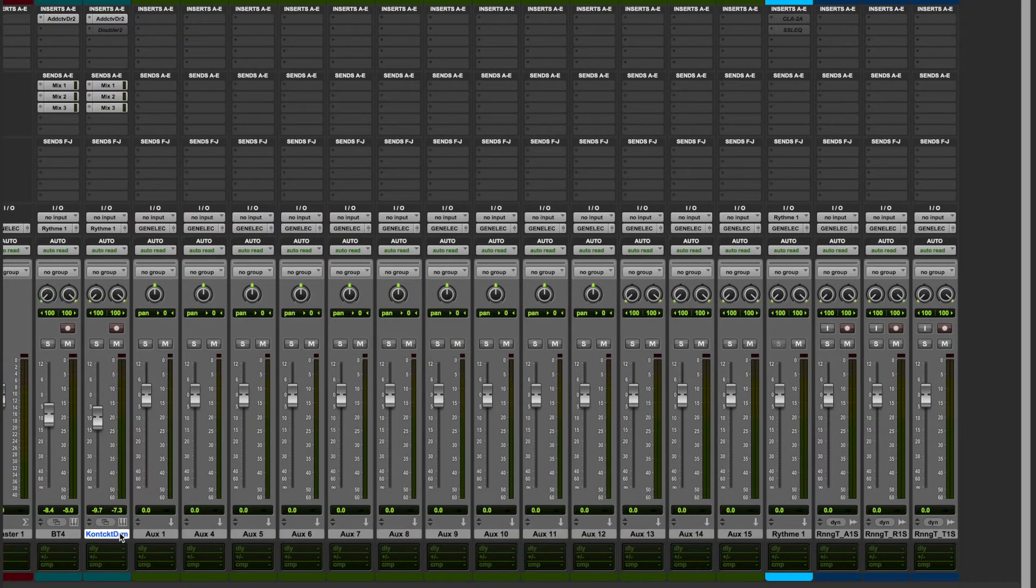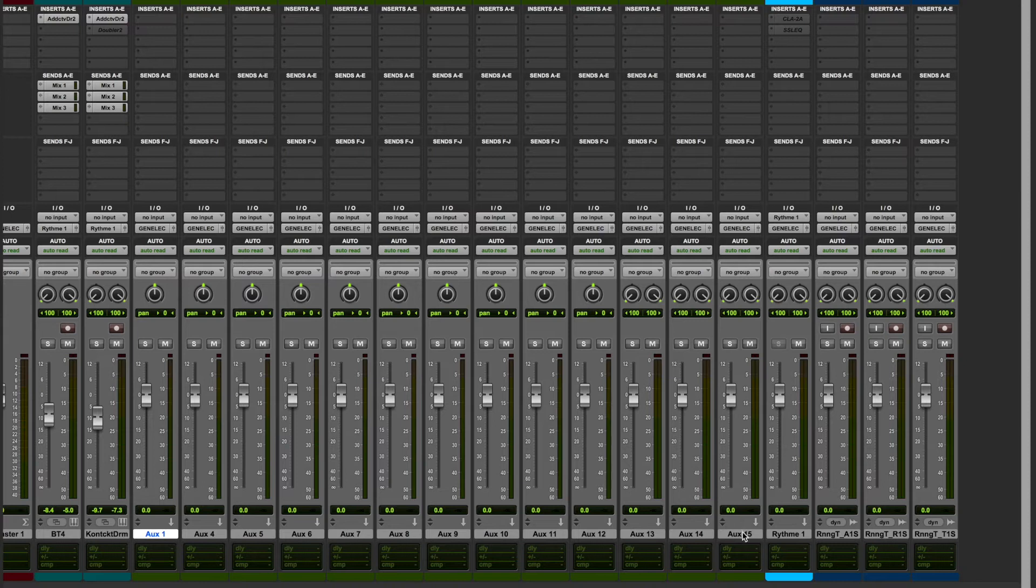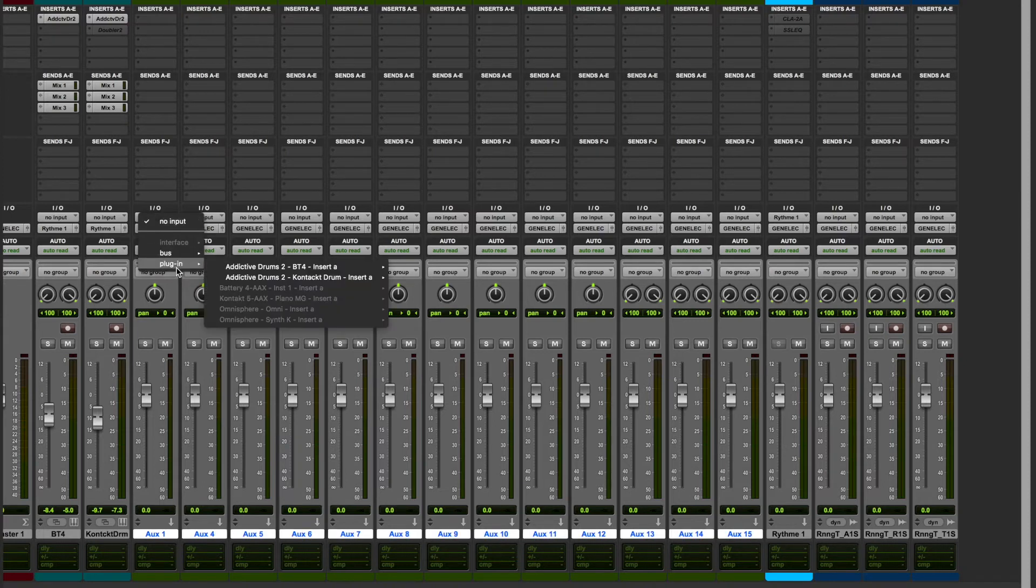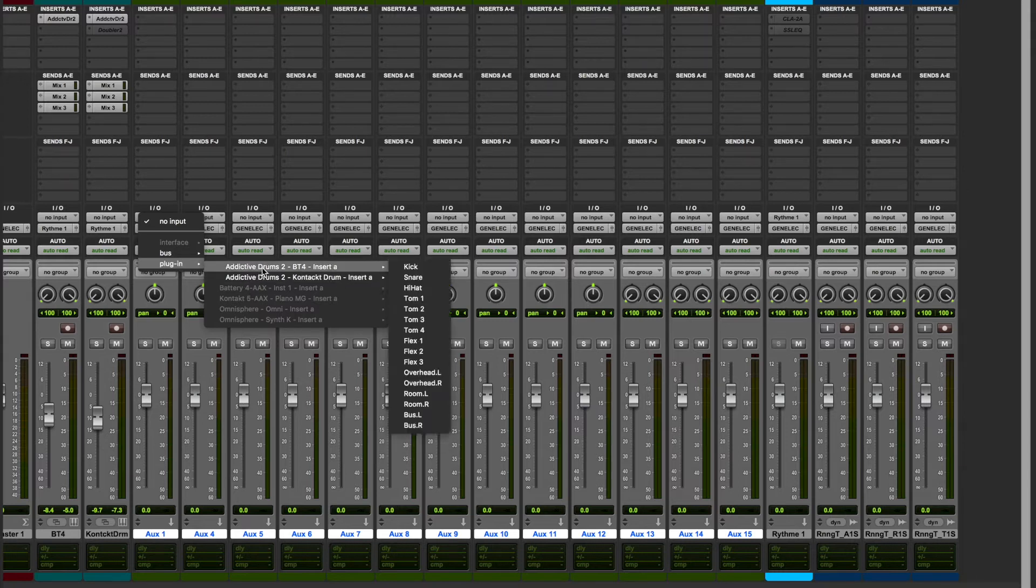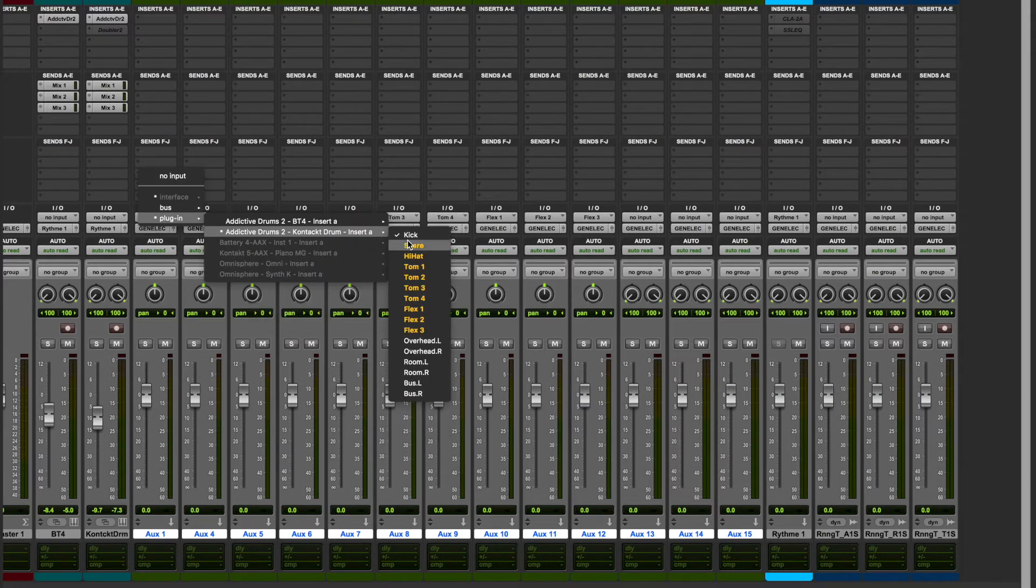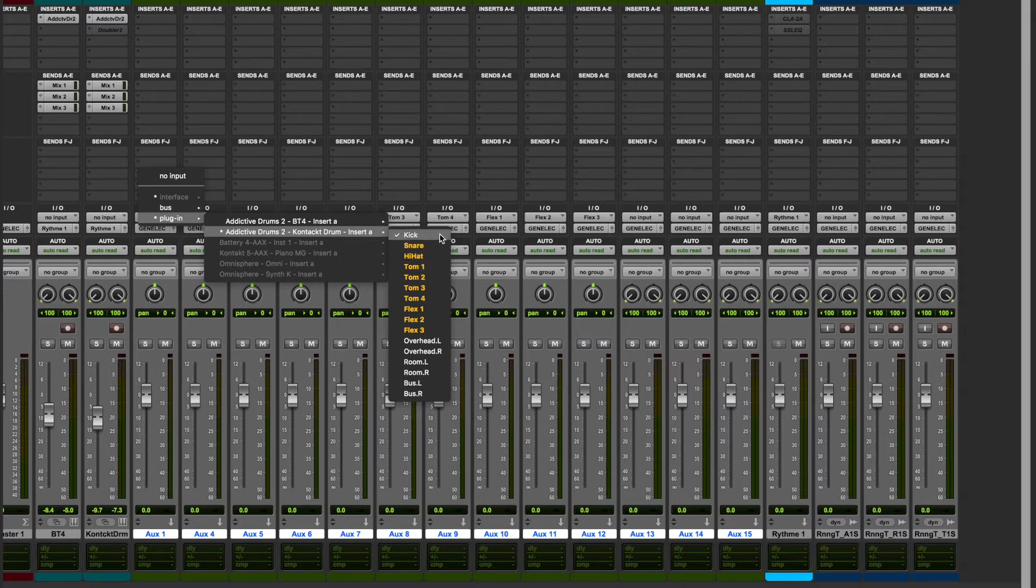When my tracks are created, I go into Pro Tools to select the input of my new tracks. Then you click Plugin, Addictive Drum, and here we see all the buses coming from Addictive Drum. Just click on it to define your input.